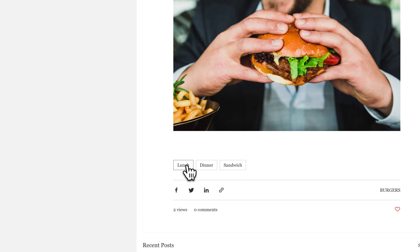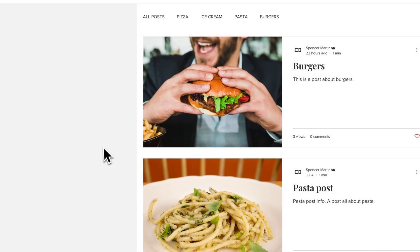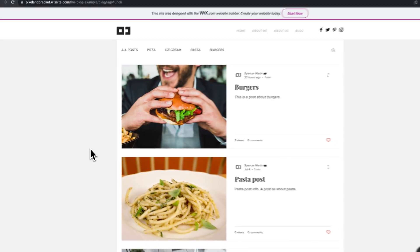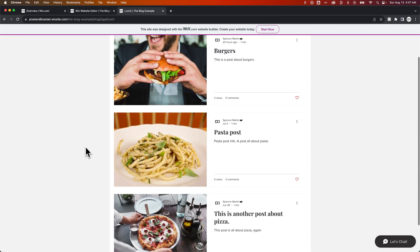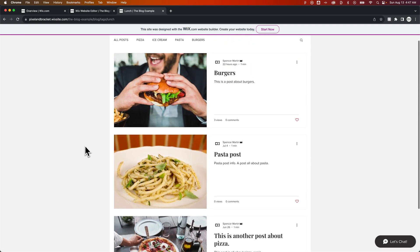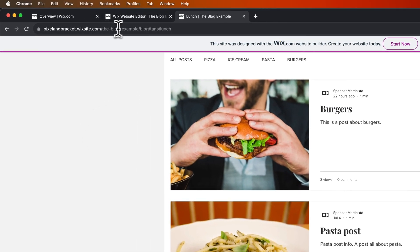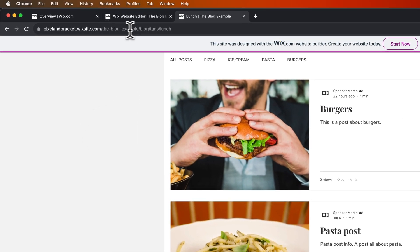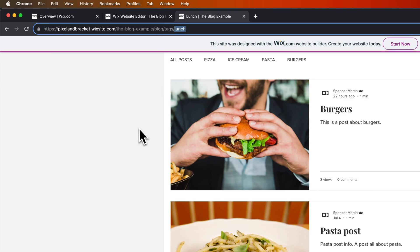Now, if we click on Lunch, it's going to take us to a page that shows every post we've tagged with lunch. So we've got three posts here we tagged with lunch. And you can see the URL structure up here, the blog example slash blog slash tags slash lunch. That's the URL structure that I was talking about before.